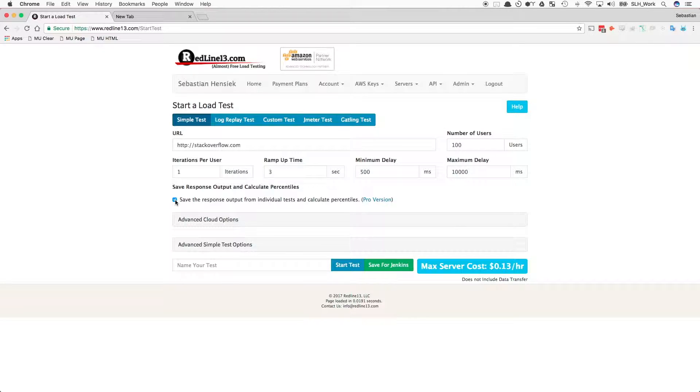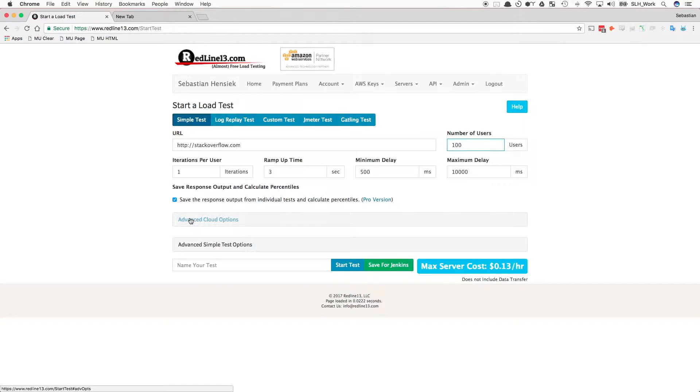Additionally, we will select Save Response Output and Calculate Percentiles to access even more reports. Next, we will begin to play with our advanced cloud options.